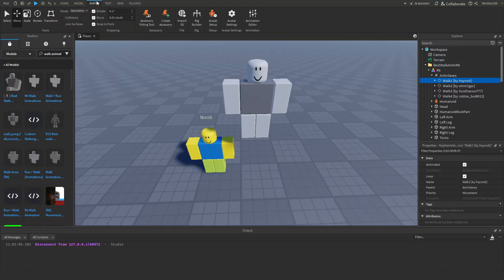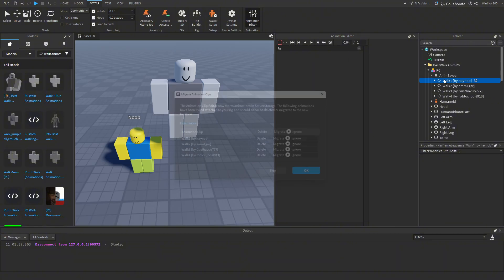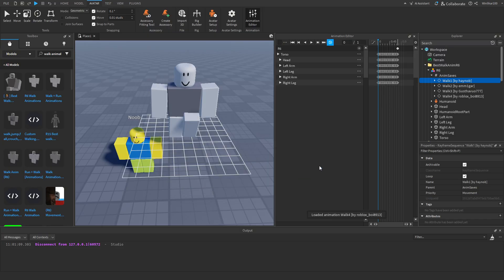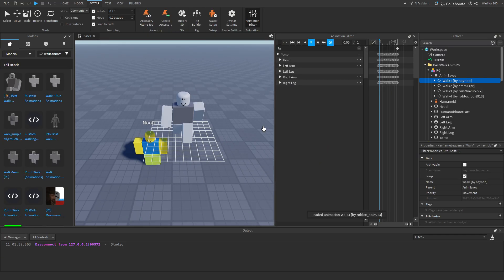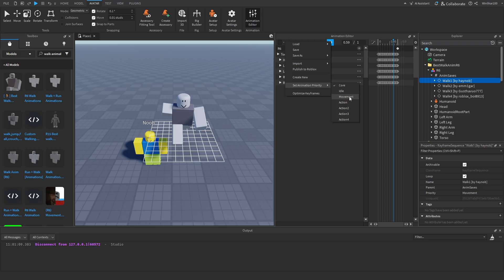Go over to Avatar and open the Animation Editor. Now that the Animation Editor is open, we can select any one of these walks — I'll select this one — then click Ignore for all prompts and click OK. So now we have a walking animation. I'm going to click on the three dots and click 'Set Animation Priority as Movement'.